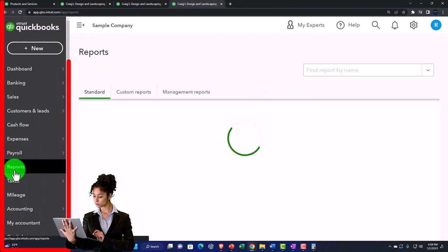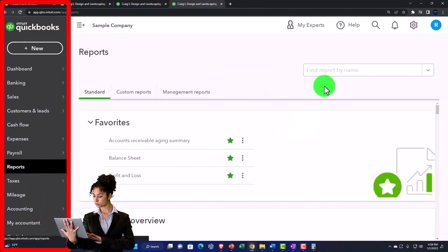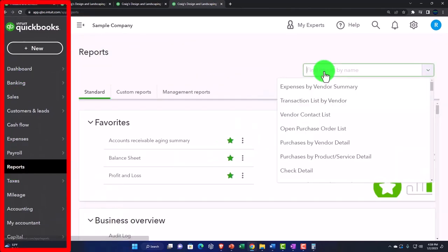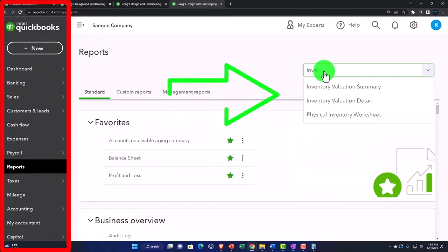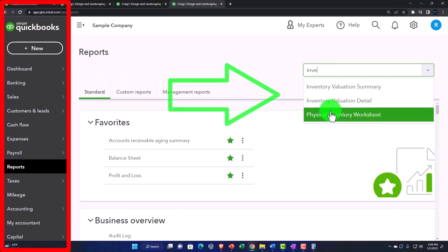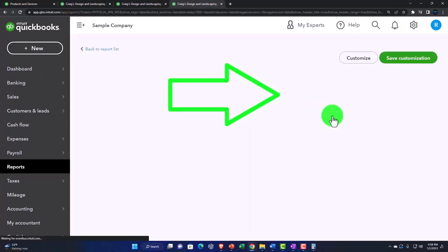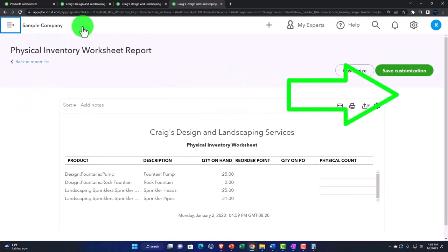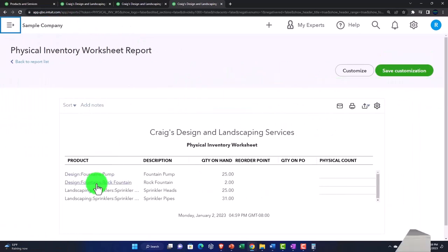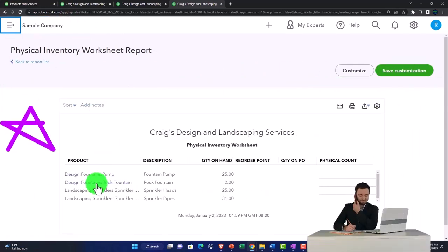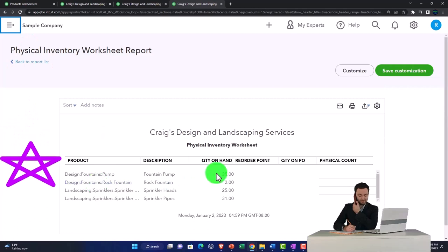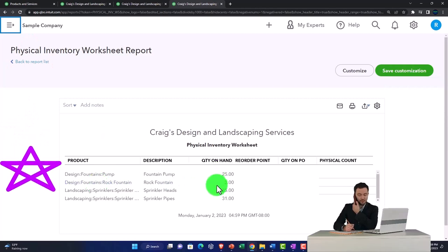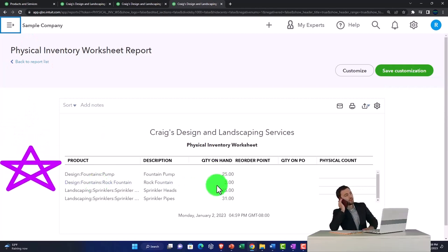Going to our reports and then into the inventory again to look at the inventory worksheet. This gives us our list of inventory, the quantity on hand, which could be useful to do a physical count.